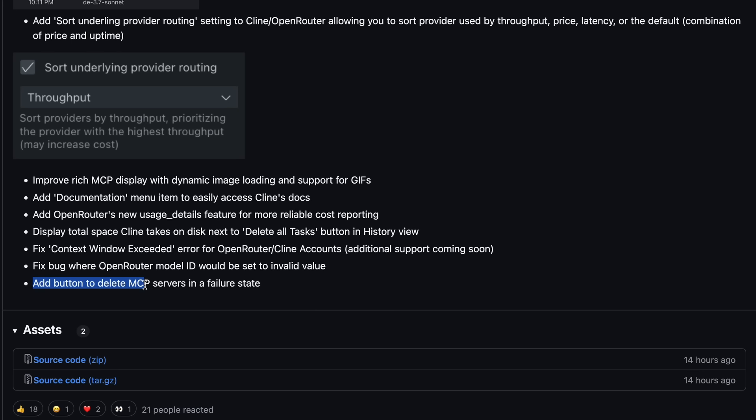And finally, they've added a button to delete MCP servers that are in a failure state, which is also good for maintenance, and keeping things running smoothly without directly messing with the Cline Settings file, which is great.